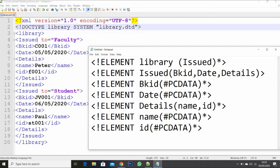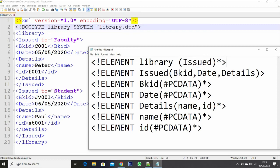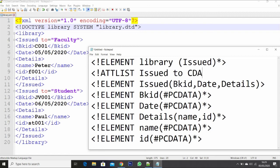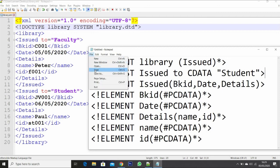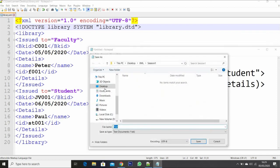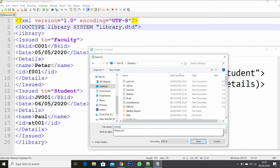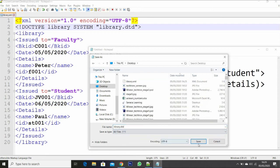You can see that 'issued' contains attributes as well. We need to define an ATTLIST — that means attribute list — for 'issued'. We have attribute name 'to'. Let us say it contains character data (CDATA), and if you want to set a default value you can set the default as 'student'. You can also mention REQUIRED or IMPLIED based on the parser or validator you are using. Let me save the file — file name should be library.dtd. I am saving this file.